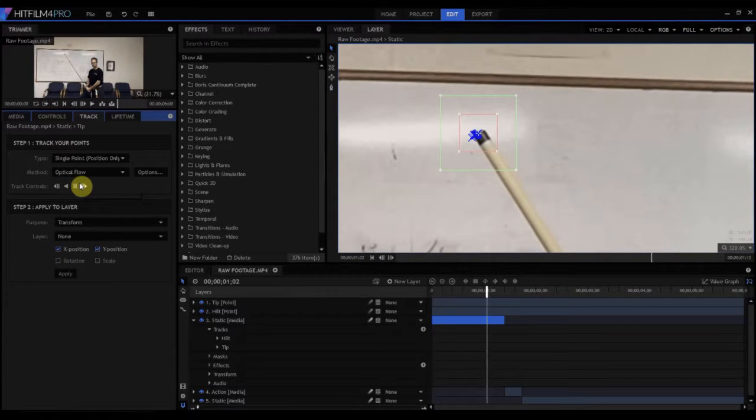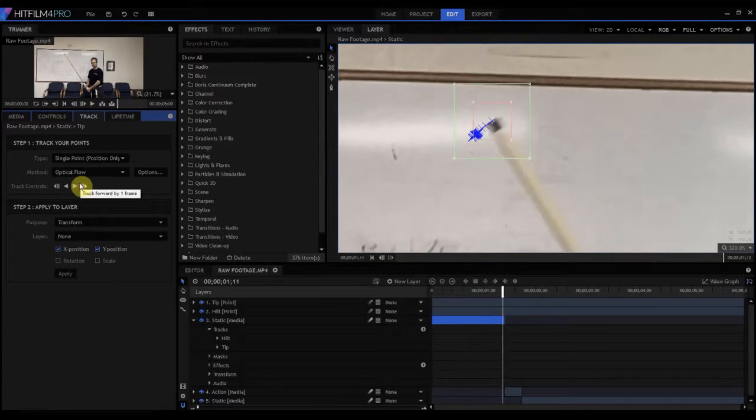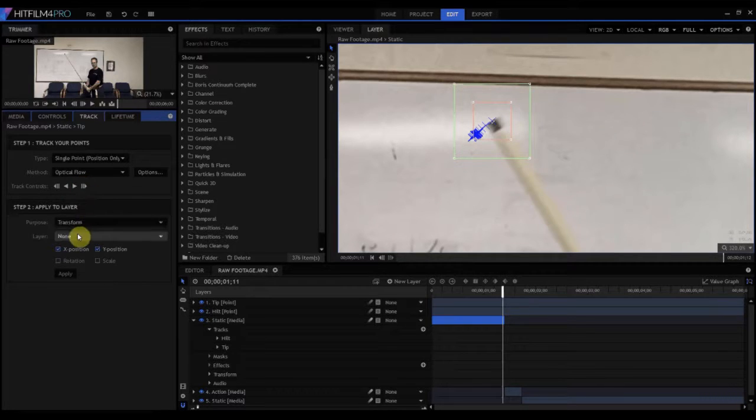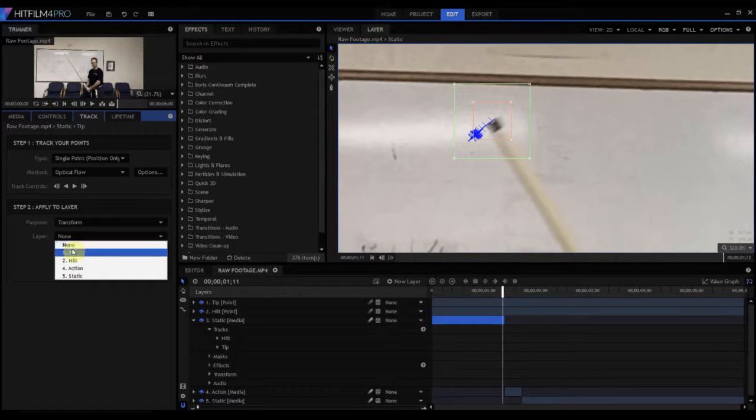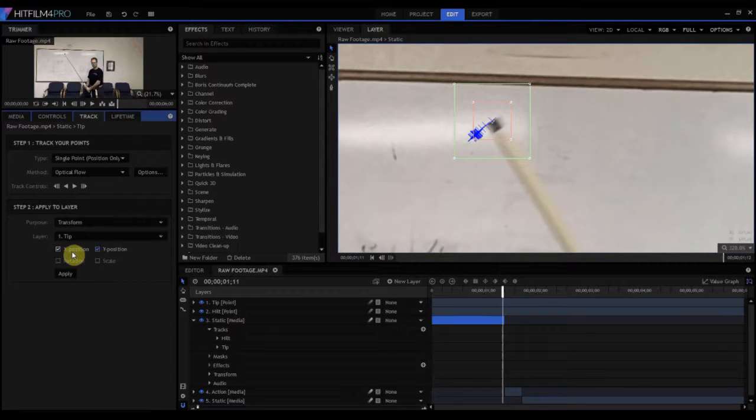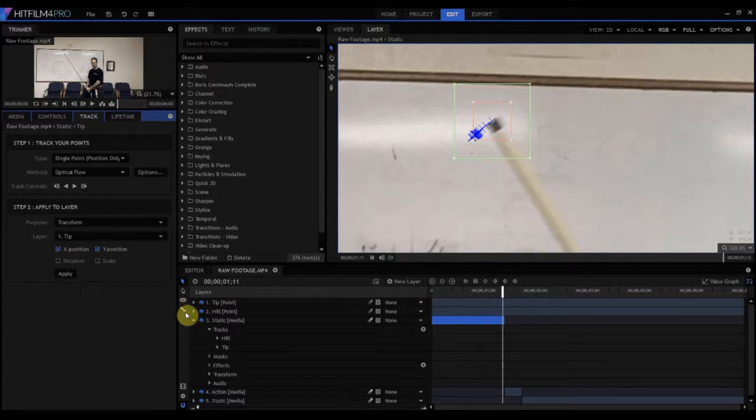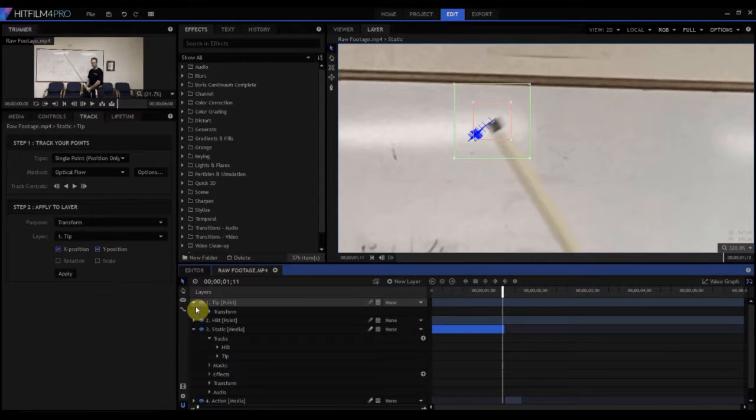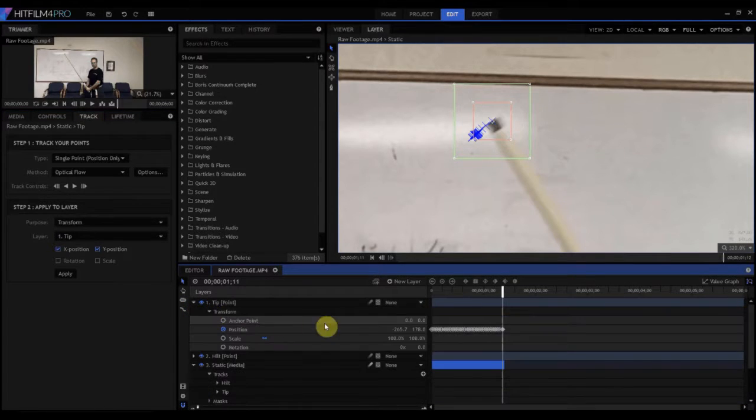And again, it'll track it all the way up until it just starts getting ready to move. And then we end. So we'll apply that to the tip. And now if you look at the tip point, you can see all those points are there.